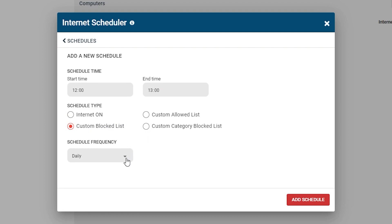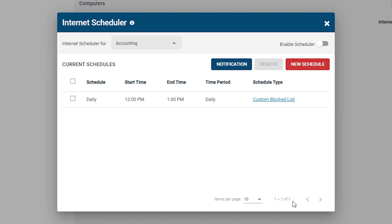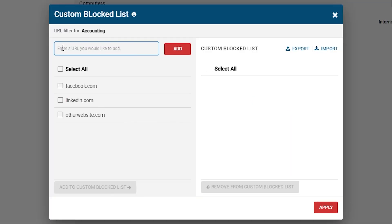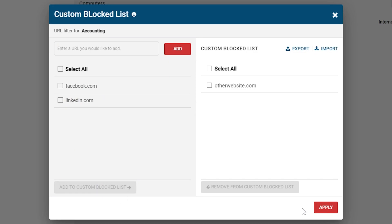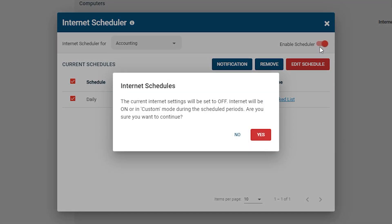Next, set your desired schedule frequency. Daily will enable the schedule every day during the specified time period. Weekly will enable the schedule only on specific days of the week. Monthly will enable the schedule only on specific months. Next, click Add Schedule. If you selected one of the custom block or allow list options, you can click the link provided under the Schedule Type column to set the websites or categories you would like on the list. Finally, click Enable Scheduler if it's not already enabled.